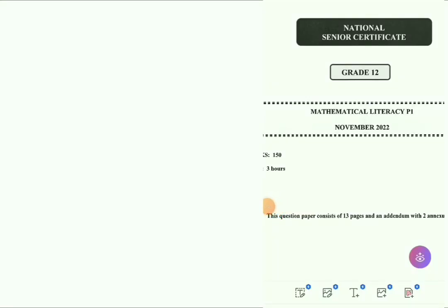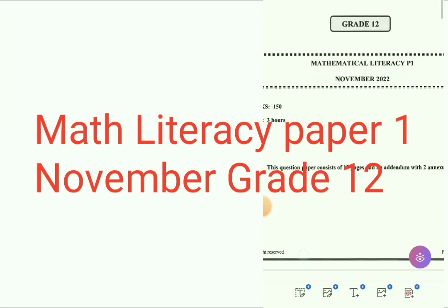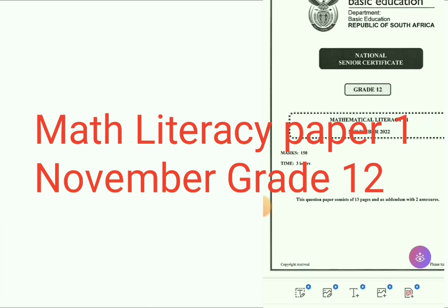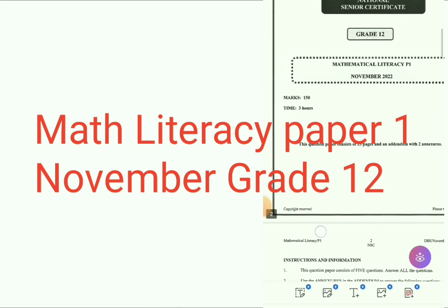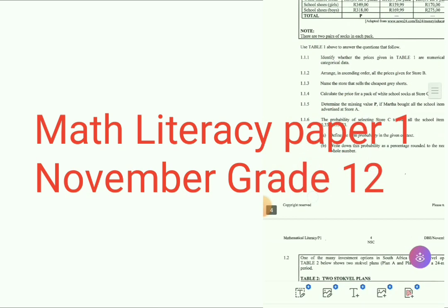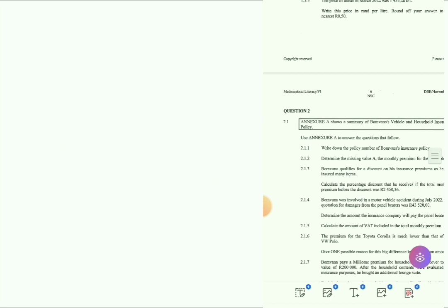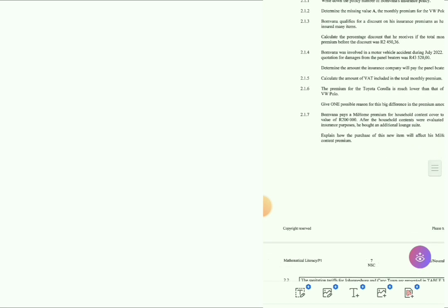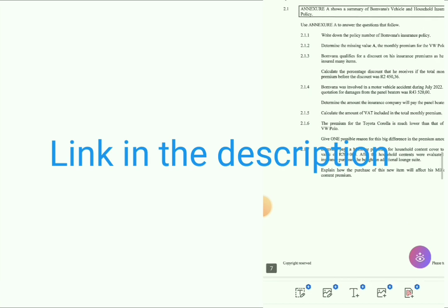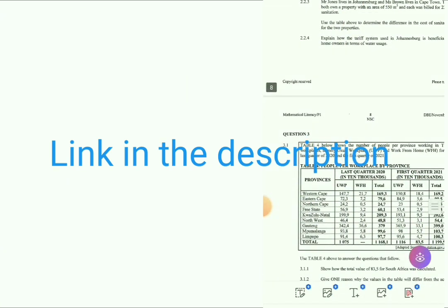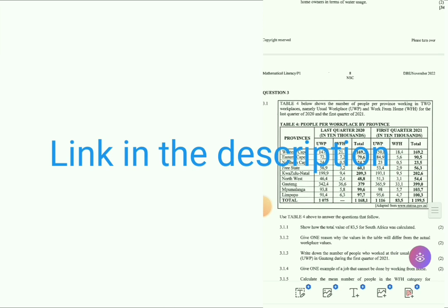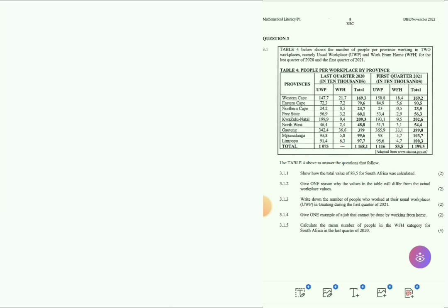Hello guys, today we're going to be doing Mathematical Literacy Paper 1, November, Grade 12 question paper. It's a Grade 12 Math Lit Paper 1, November. Without wasting any time, let's go. We're going to be answering Question 3. If you haven't watched my previous videos, I'll leave the link where I answer Question 1 and Question 2, but today is Question 3.